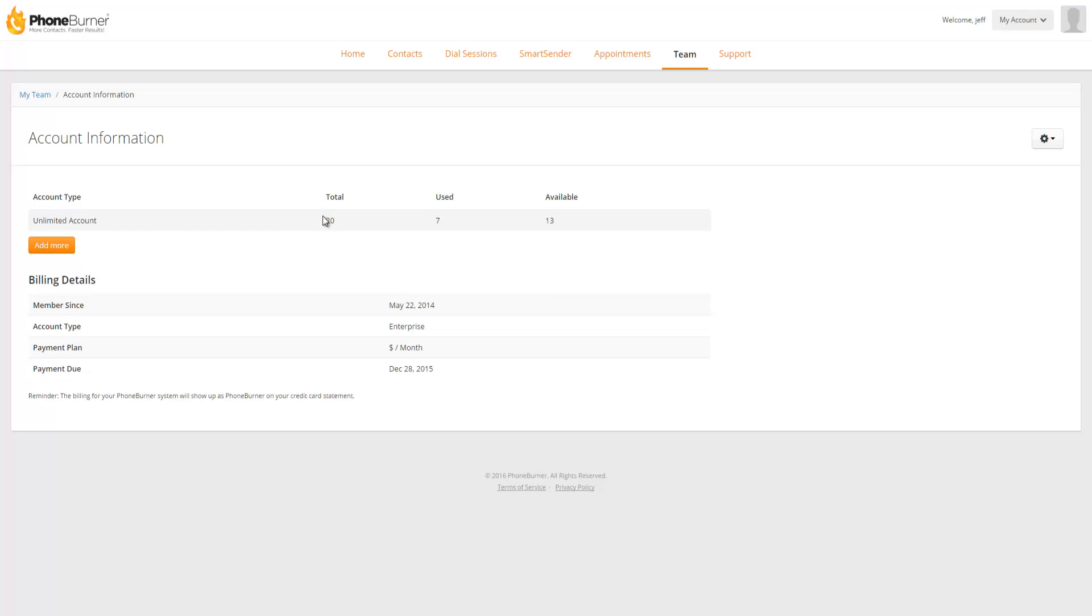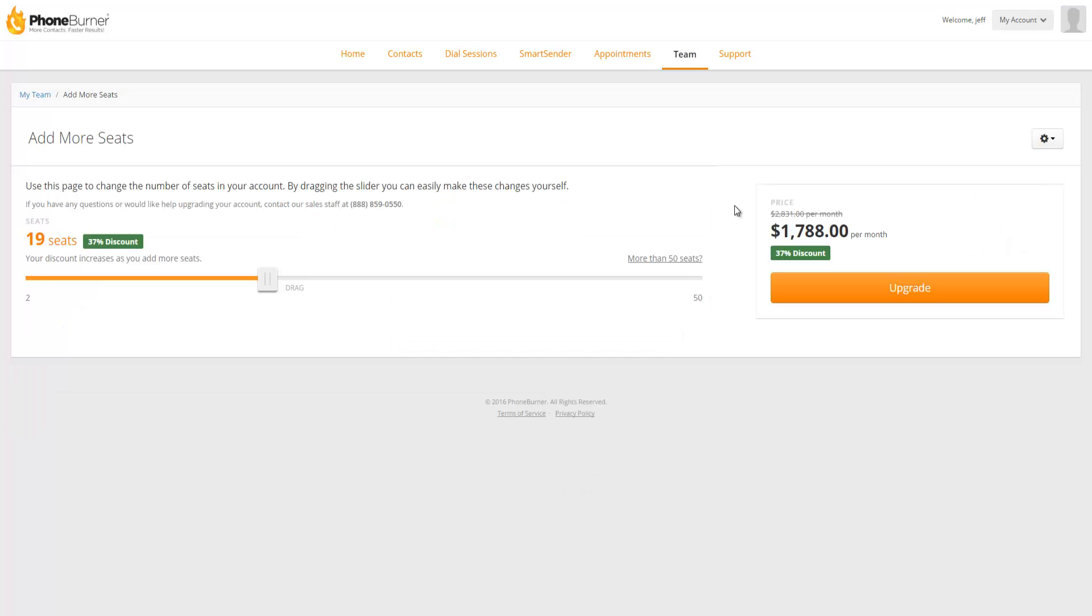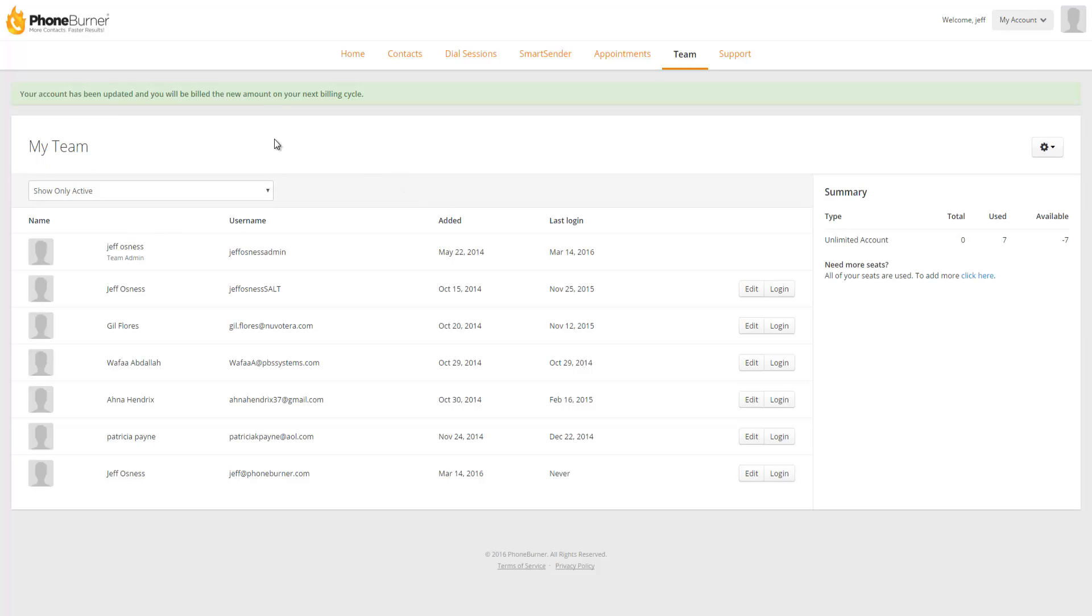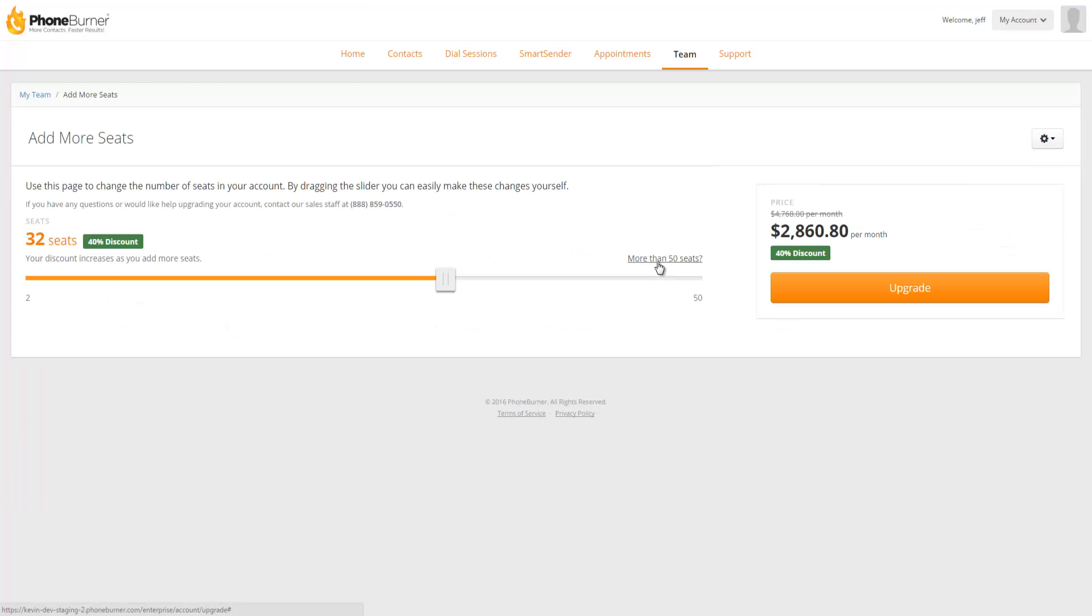Giving yourself access to more seats through PhoneBurner is very simple. You just grab the little slide bar here and you move it until you find the total number of seats that you need. As you adjust this, you will see your price per month get adjusted. You'll also see the discount that you're receiving based off the total number of seats that you have. Once you've determined the total number of seats that you need, you click the upgrade button and your account will be updated and you'll be billed a new amount on your next billing date. Now let's go back to the add more seats page. If you need to add more than 50 seats to your account, please do contact us at support by either emailing or calling in so we can help you get that updated.